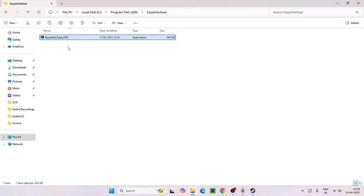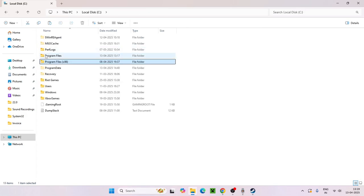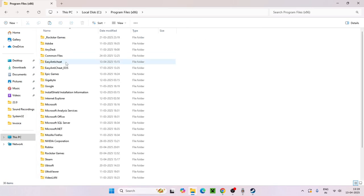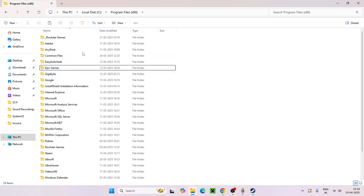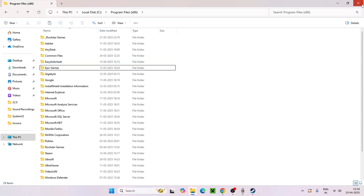If you're still having trouble, go back to Program Files (x86) and look for a folder named EasyAntiCheat_EOS. Right-click that folder and delete it. Make sure only the standard Easy Anti-Cheat folder remains.